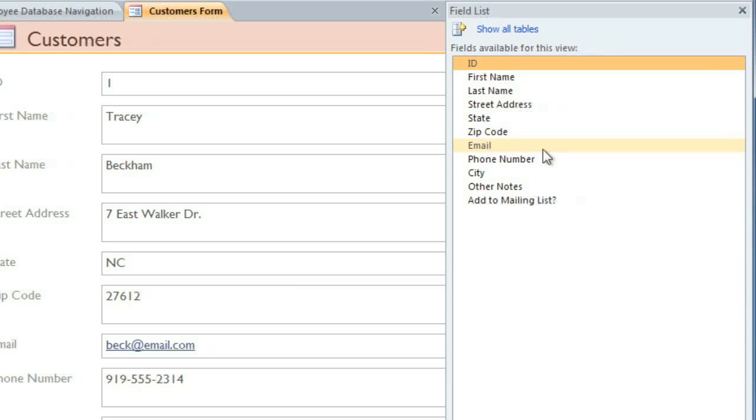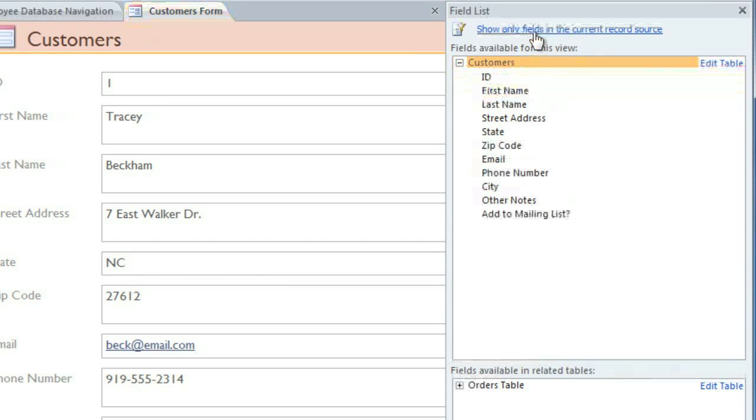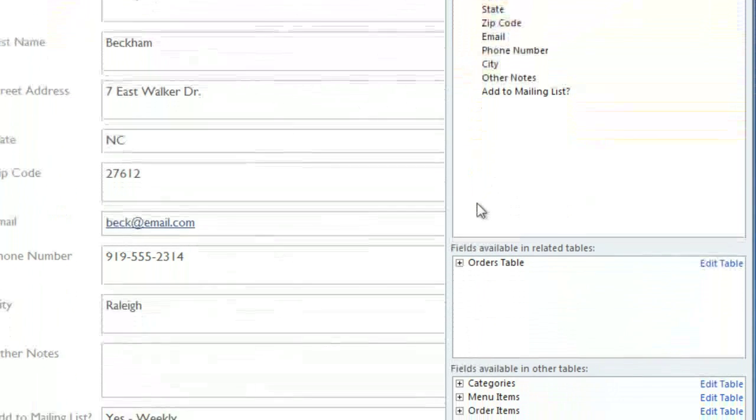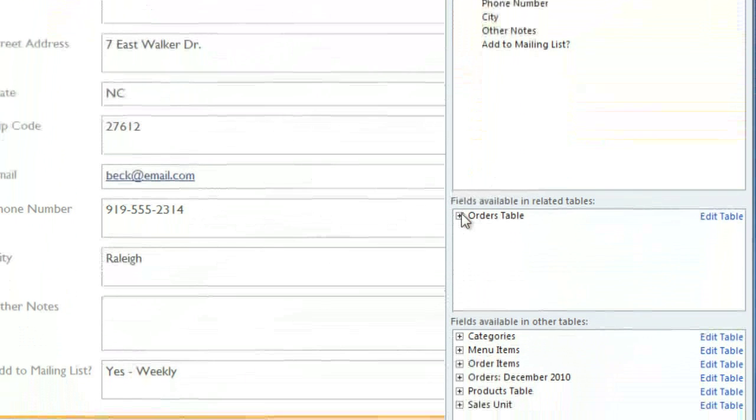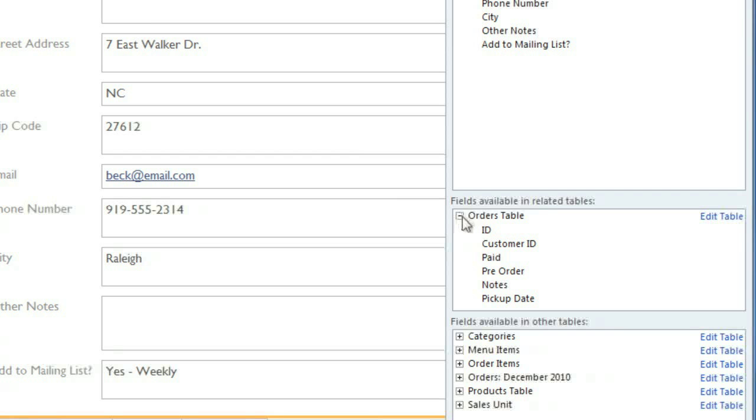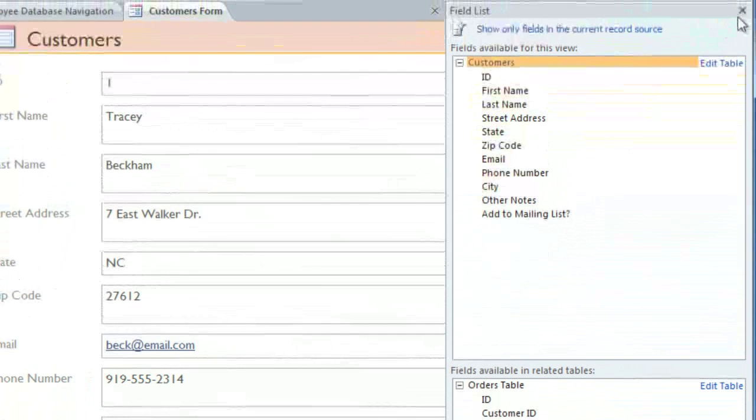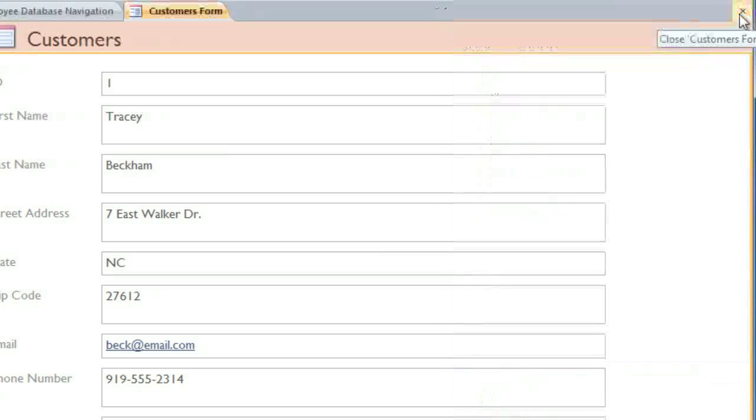You can just double-click a field to add it to the form. Or, if you want to add a field from a different table, click Show All Tables, and then locate the table and field that you want. But for now, we have all of the fields that we need, so I'm just going to close this pane.